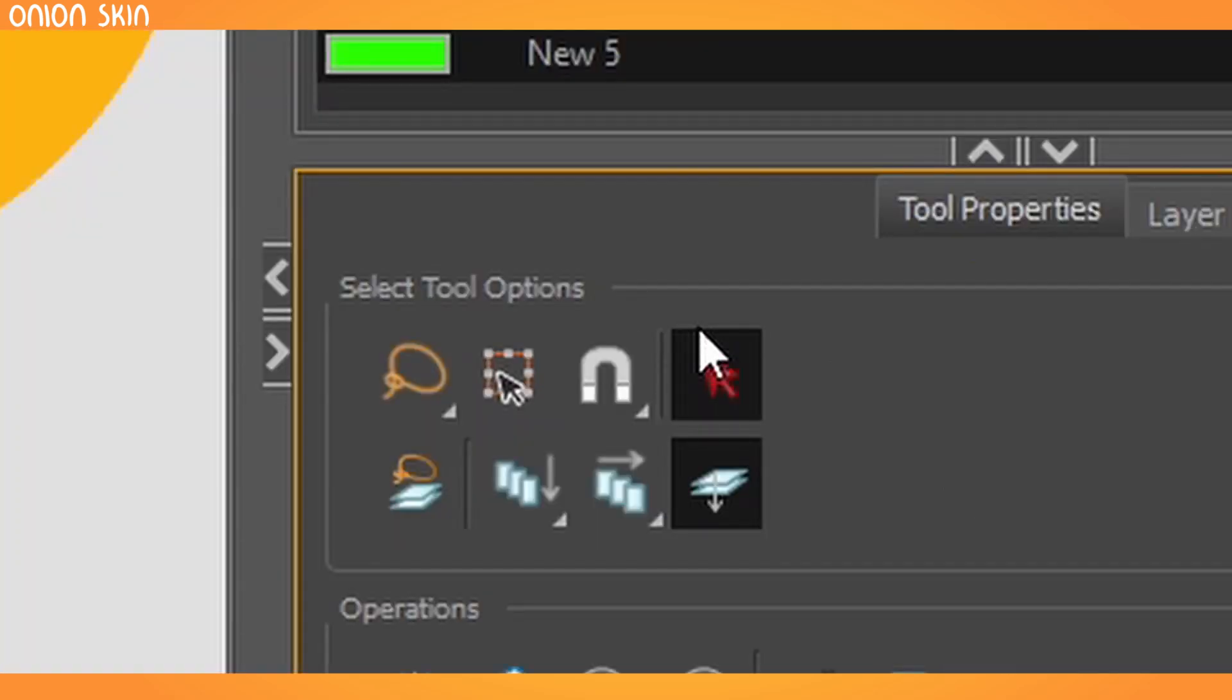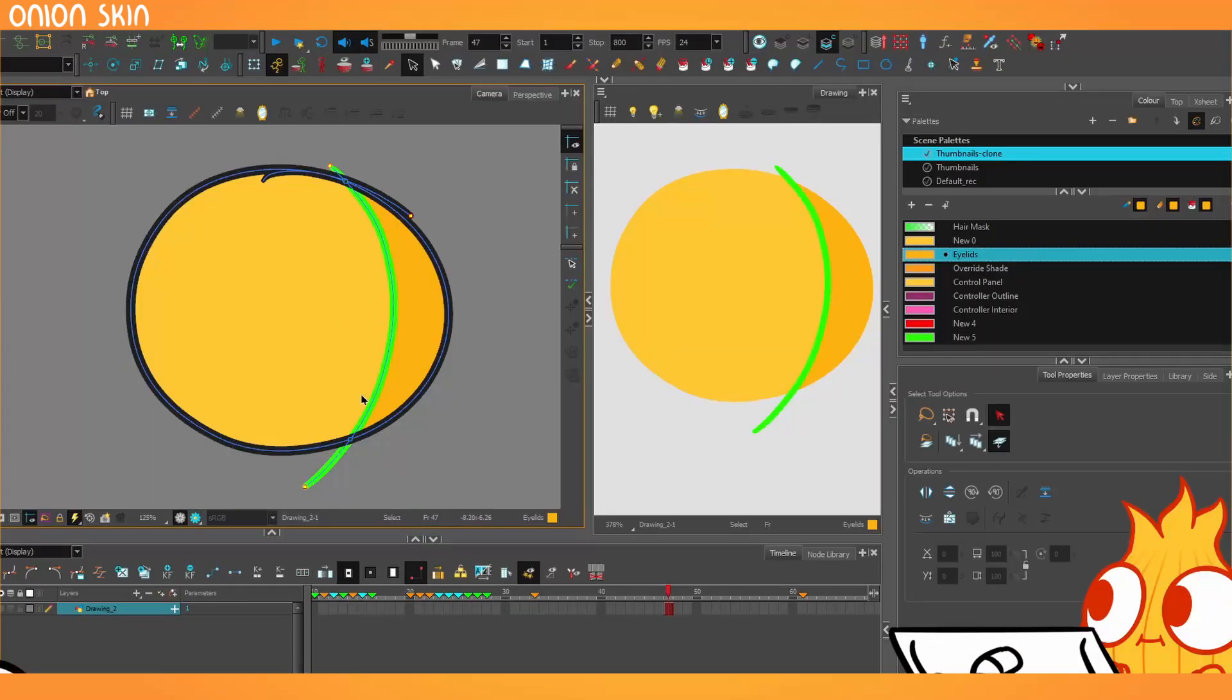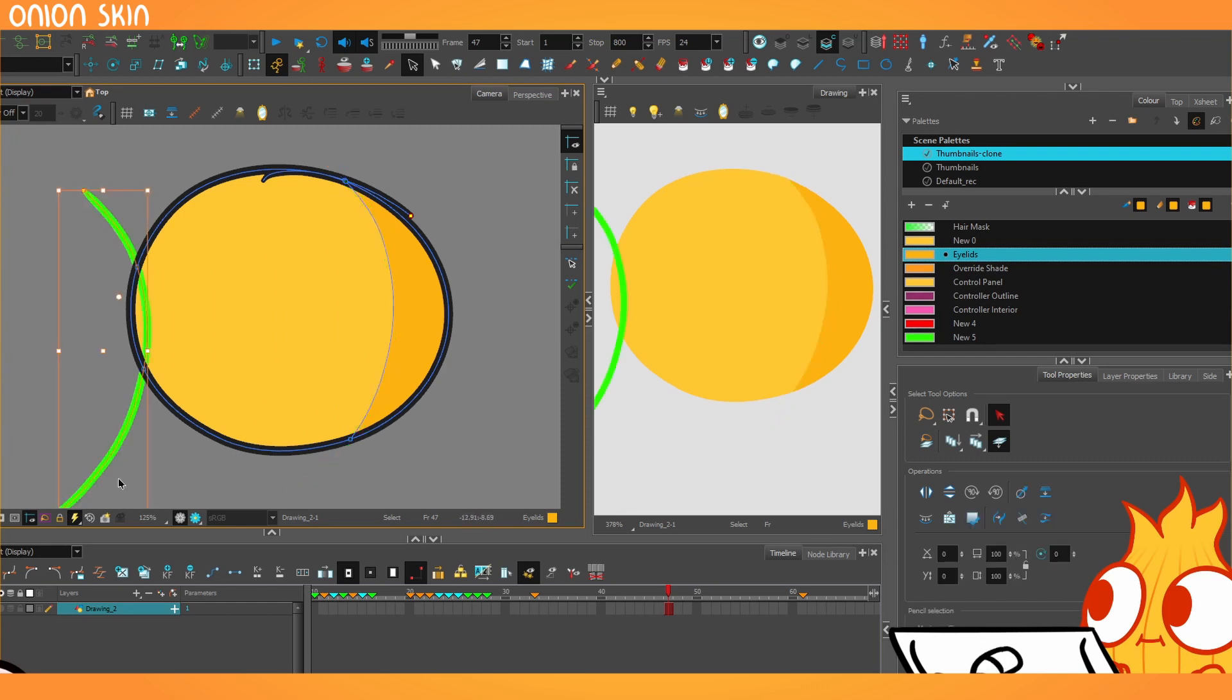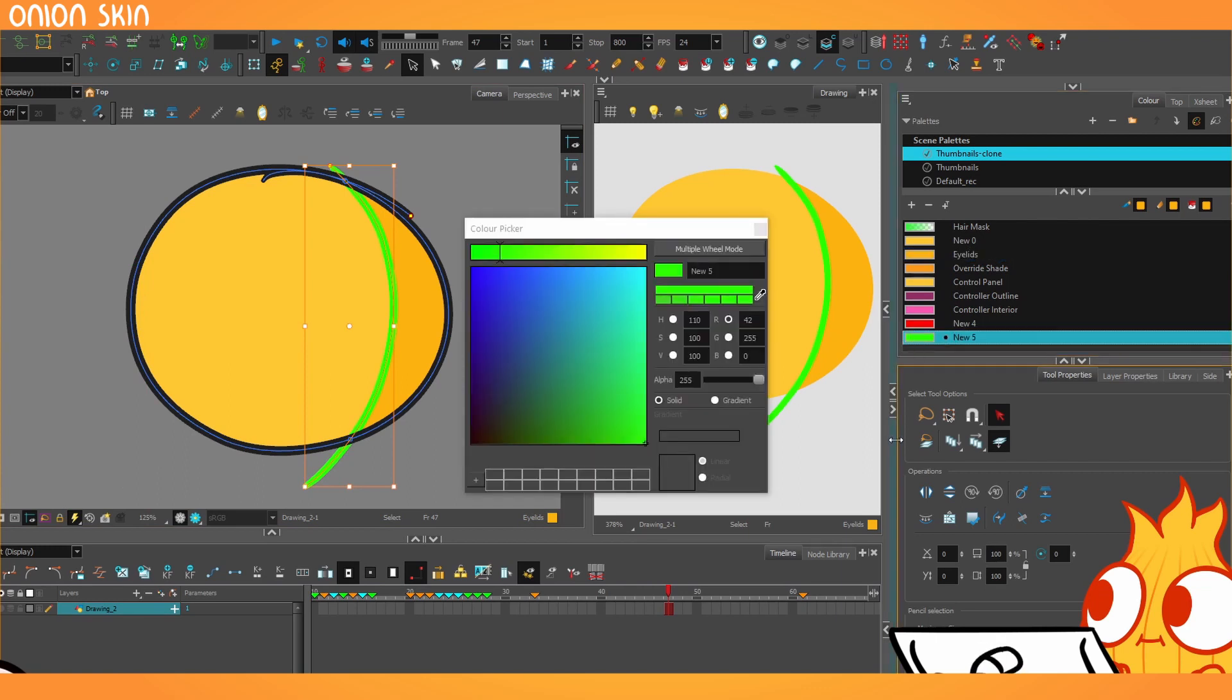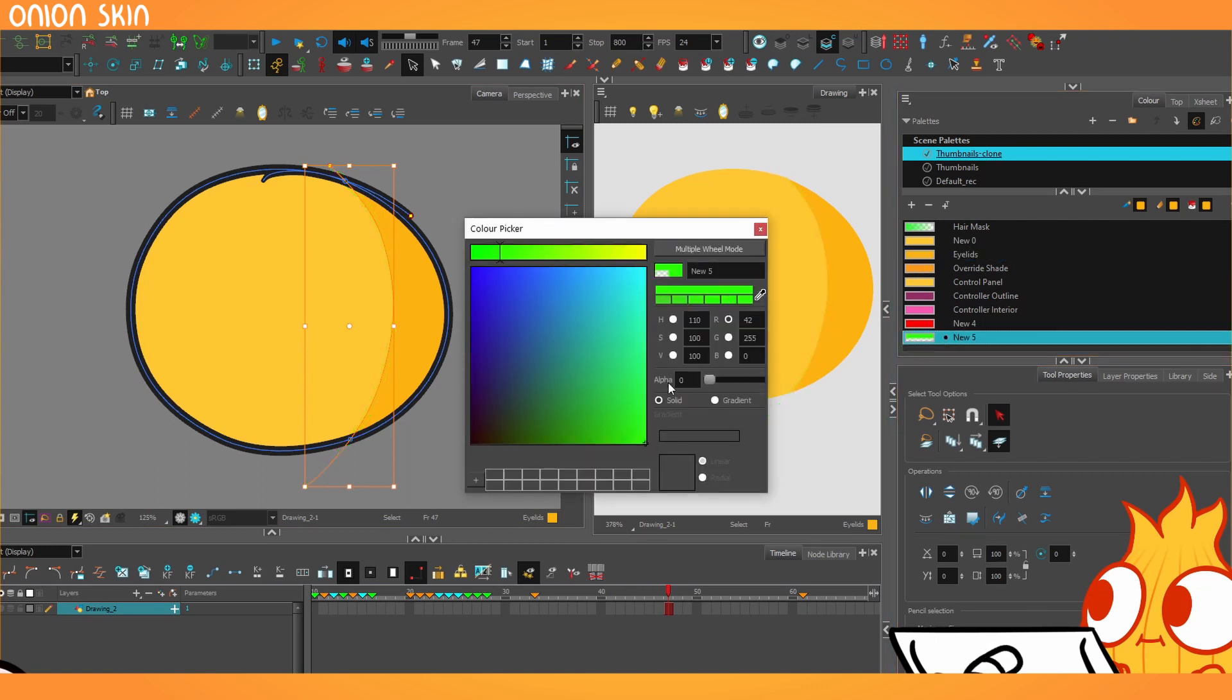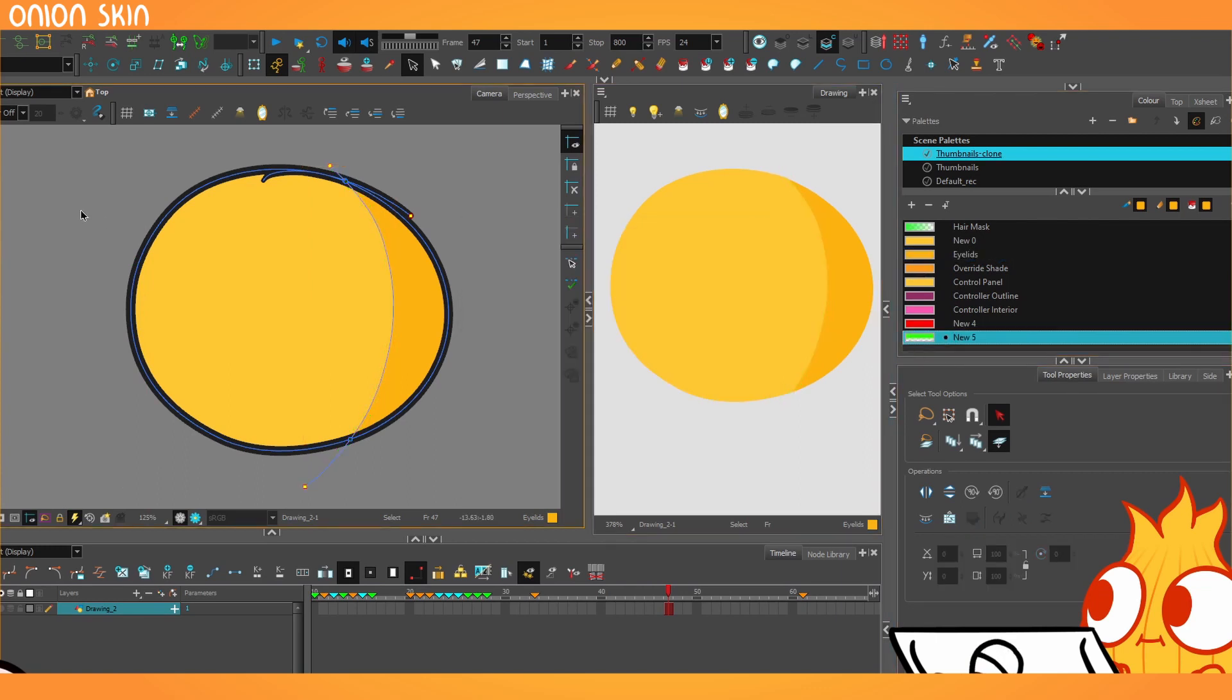And then, because there'll be tons and tons of these strokes by the end, so then they select them all and then delete. Or we'll double click that color and just lower the transparency down to zero. And that sort of gets a similar result.